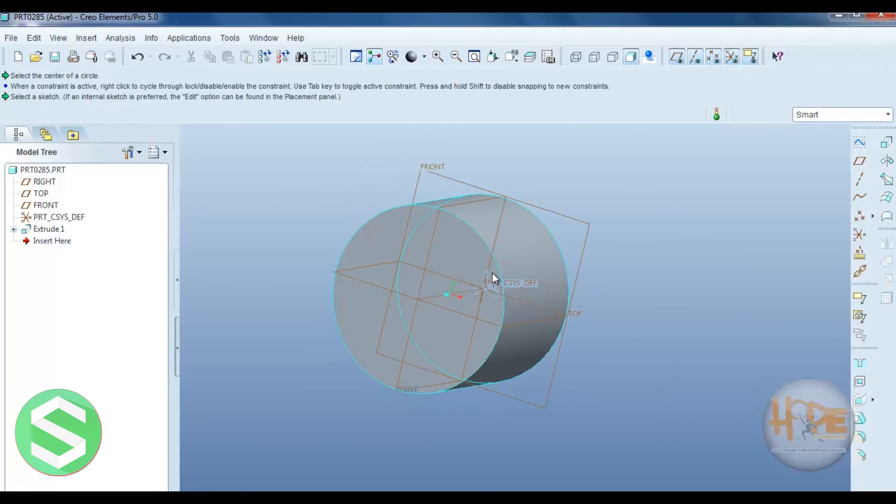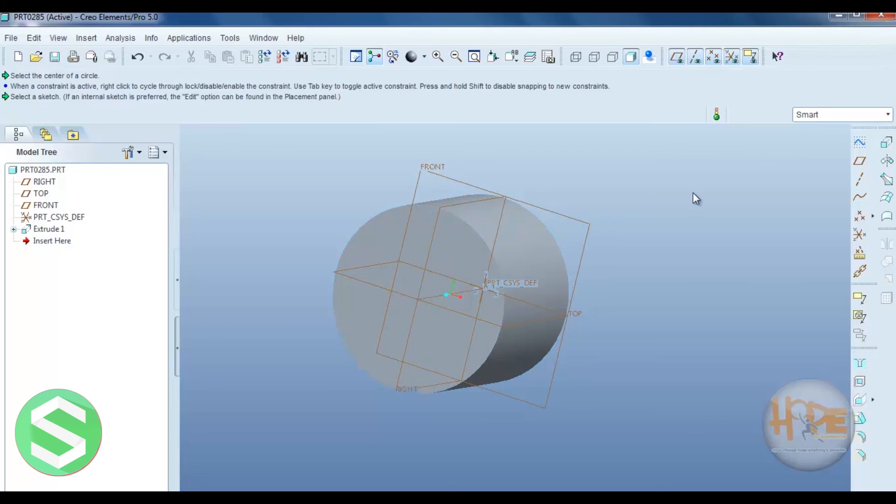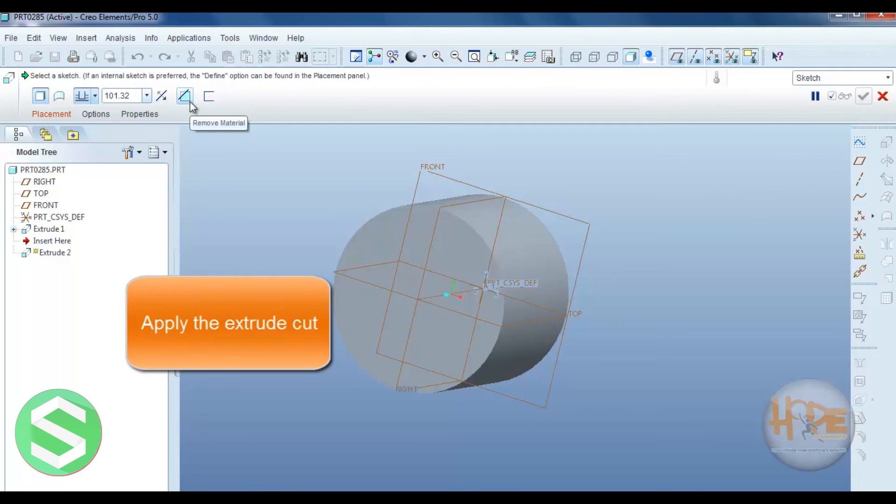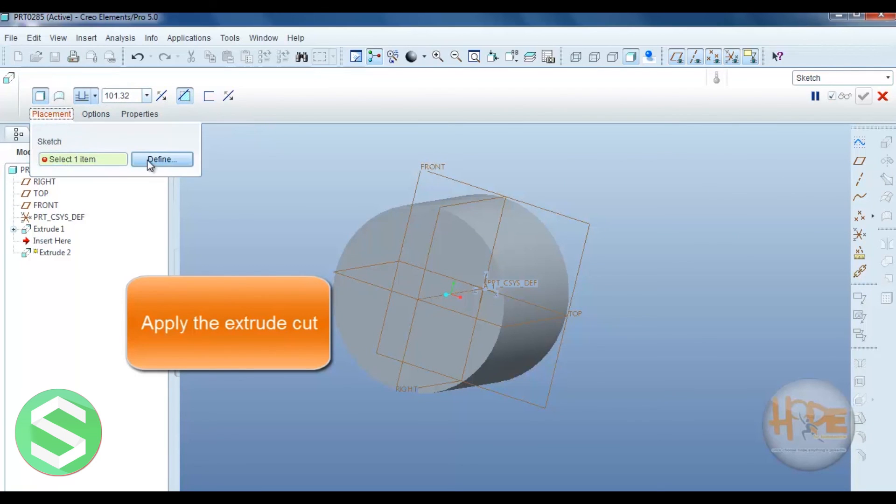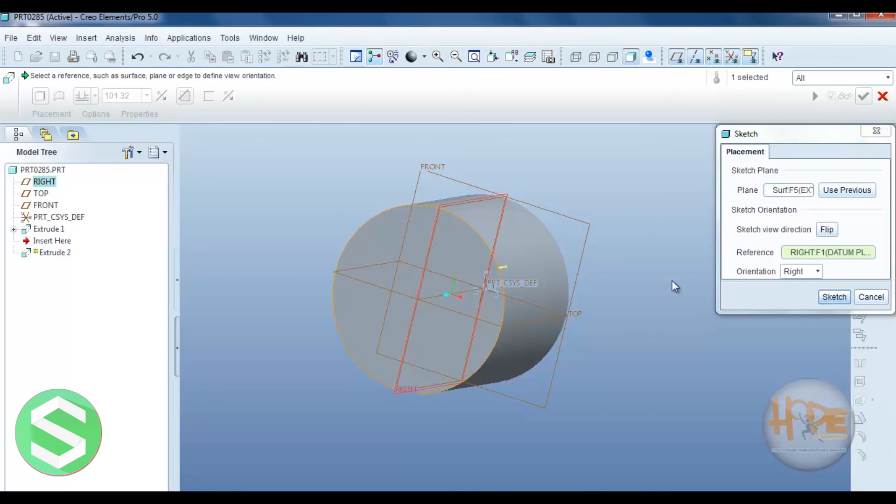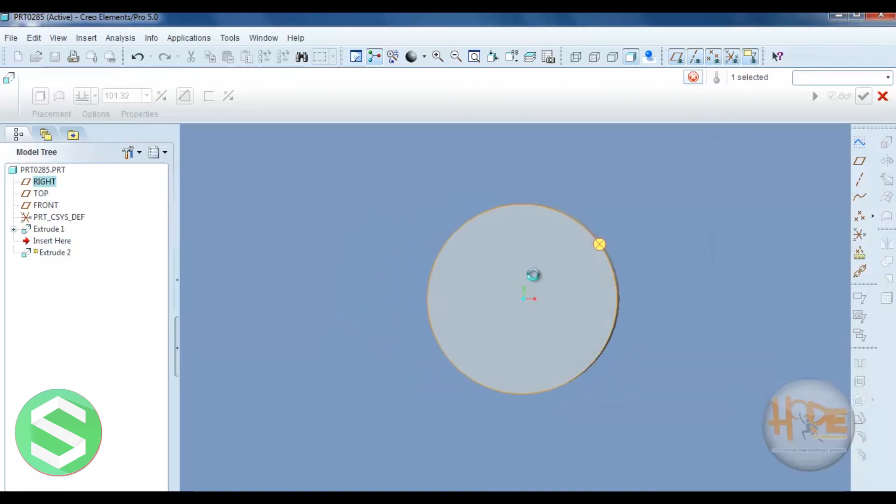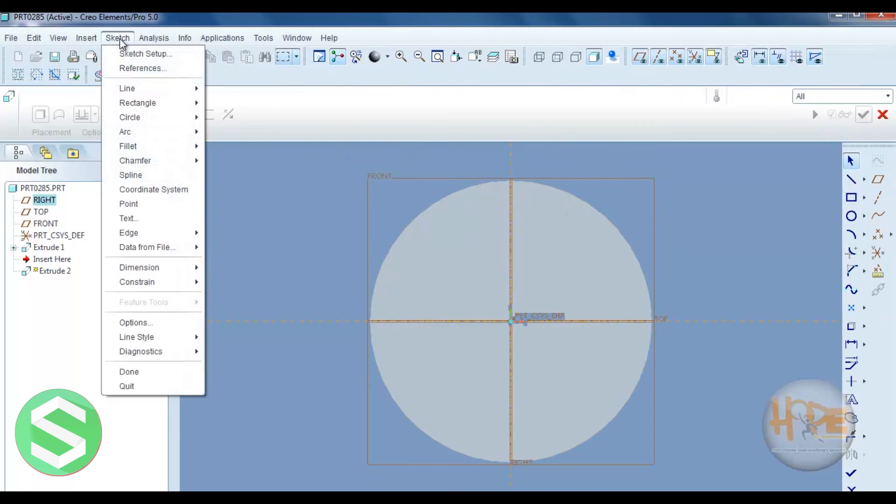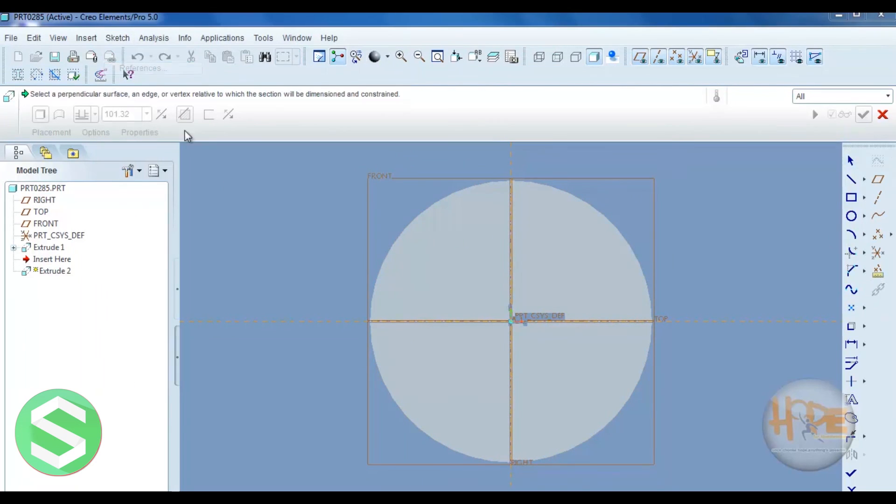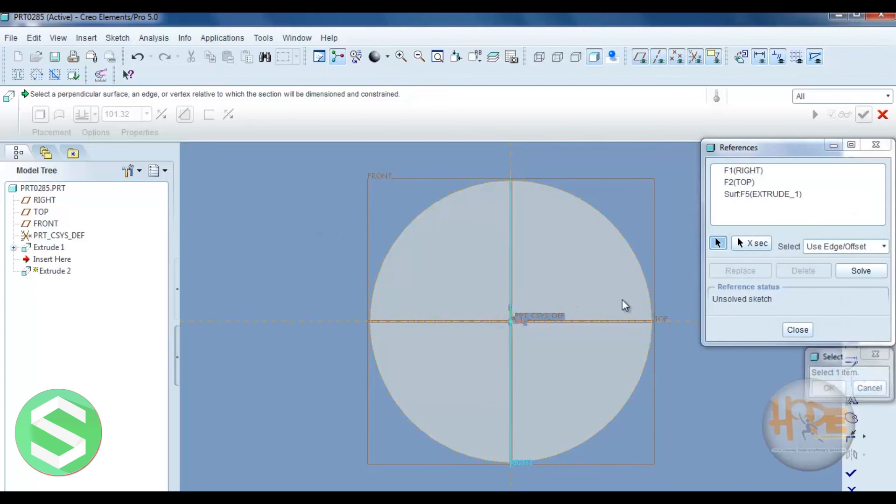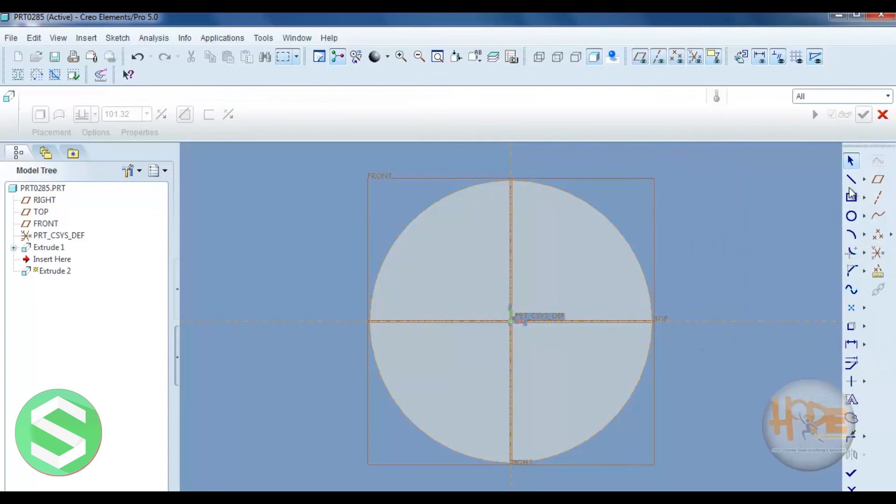Now we can remove the material from this material. So you can also select the extrude command. Now you can select remove material, then placement, define the plane in which we can remove the material. Now select the reference. Then ok.